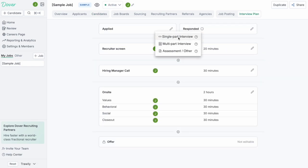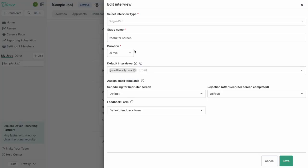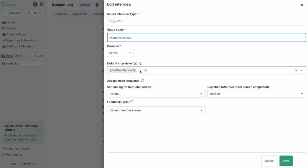You can add a multi-part interview, a single-part interview, or an assessment. You can further customize these stages, so you can name them whatever you'd like to call them, set the duration, and also set who's going to be doing those interviews.